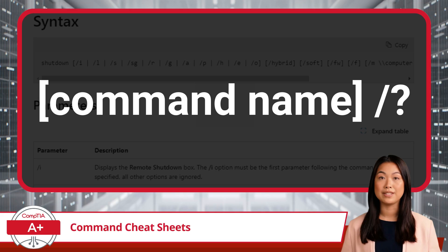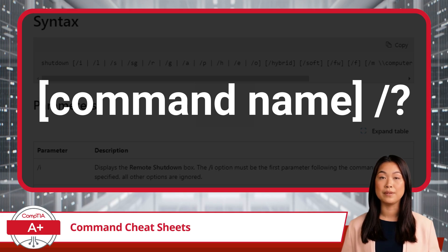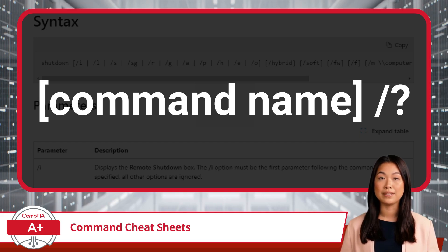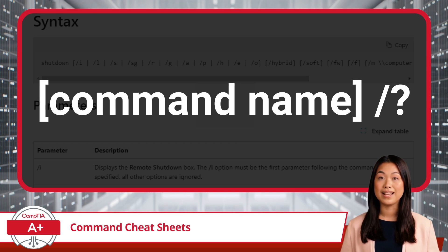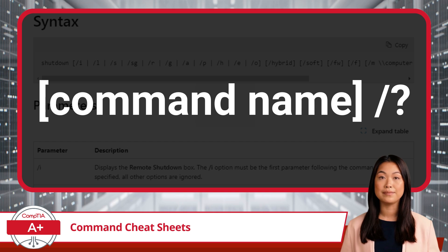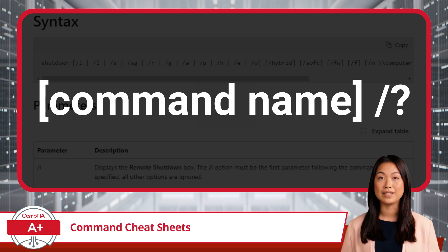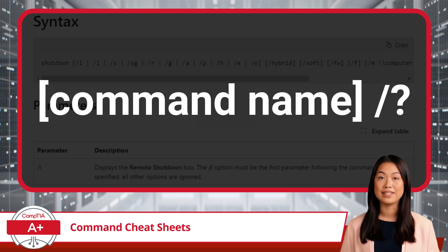This feature is incredibly helpful because it provides you with the correct command syntax, a list of all available options and parameters, and detailed usage instructions. This ensures you have everything you need to use each command correctly and effectively.